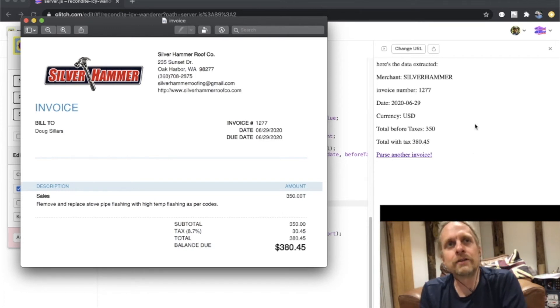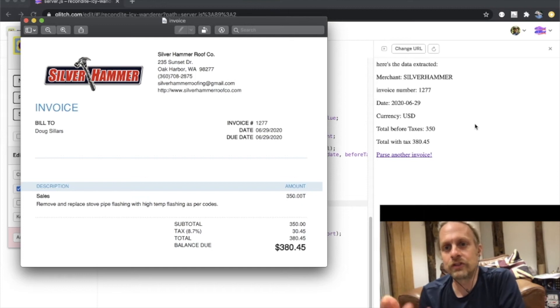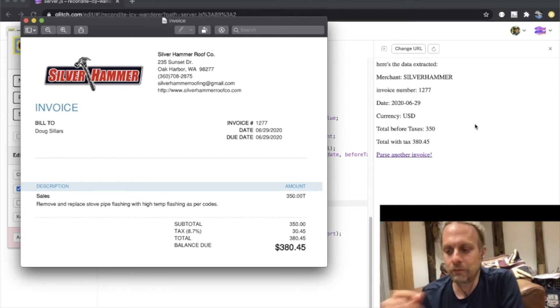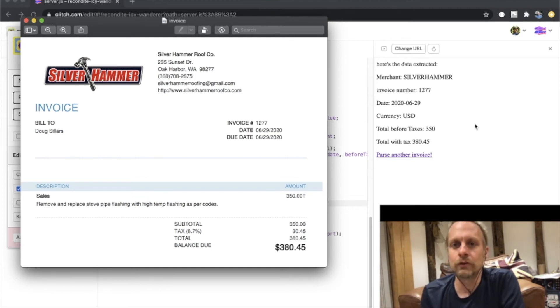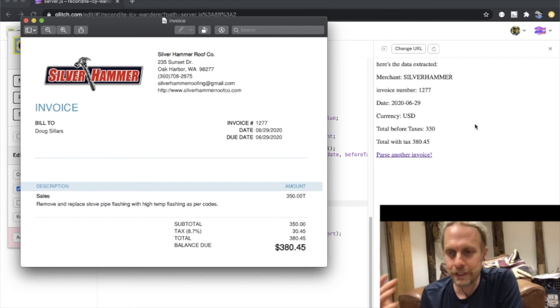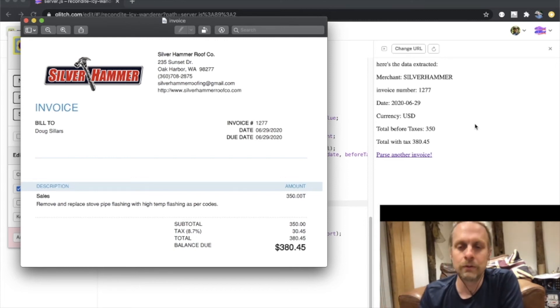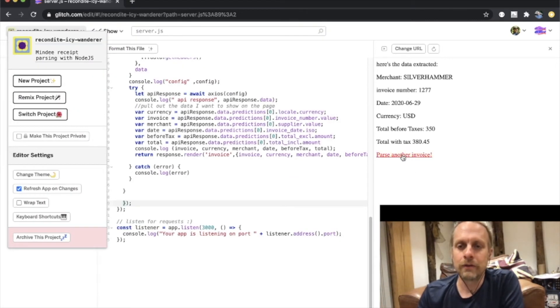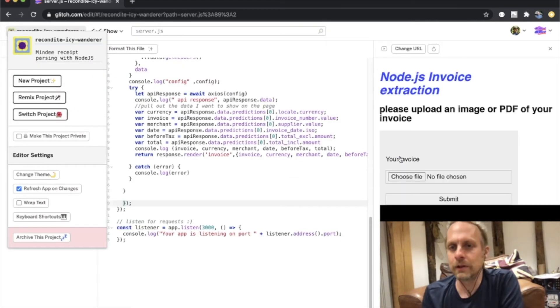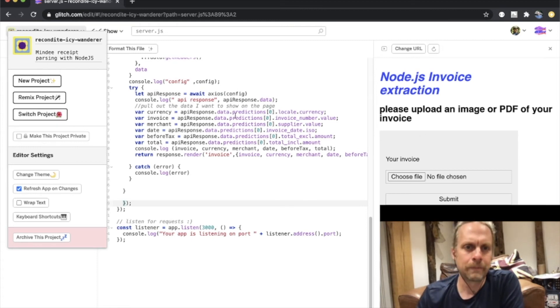You could imagine having a form that reads the invoice, you check that the values are all correct, you hit submit, and it just goes right into your tool — none of that manual, tedious data entry. You hit 'parse another invoice,' it reloads the original page, and we start over again.